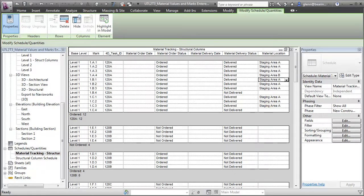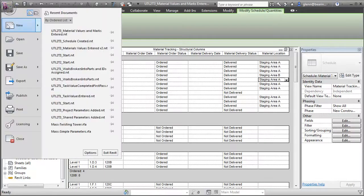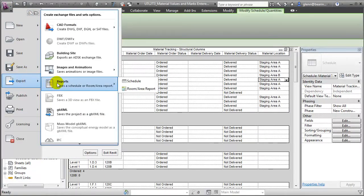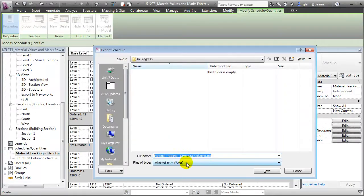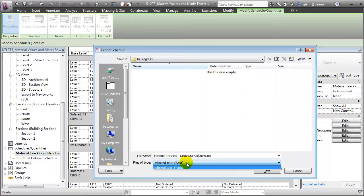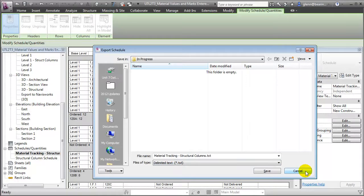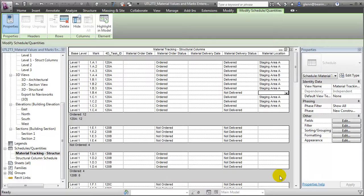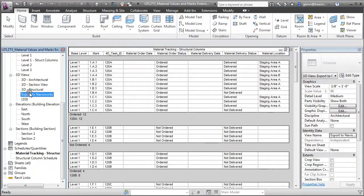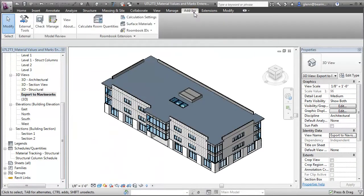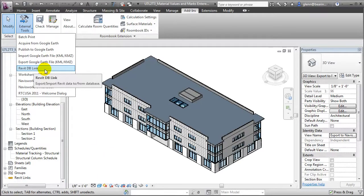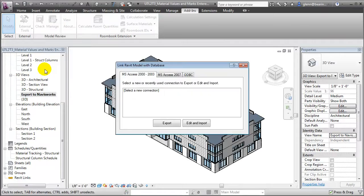We can work with the information presented in these schedule views directly in Revit, or we can export the data. Any schedule can be exported in a number of formats, including delimited text, which is a common format used to transfer data to spreadsheet programs. We can also link the values in these materials management parameters to database programs using the Revit DB Link utility from the Add-ins tab, which lets you link the building model with common database formats such as MS Access and ODBC.